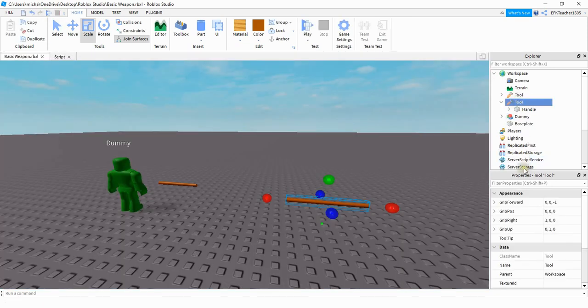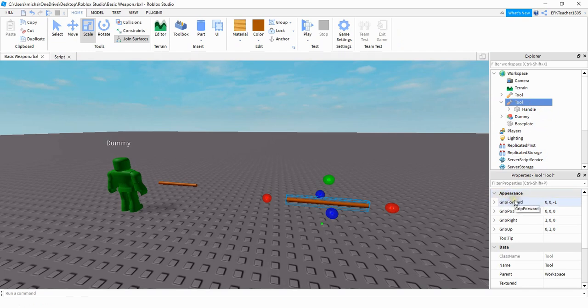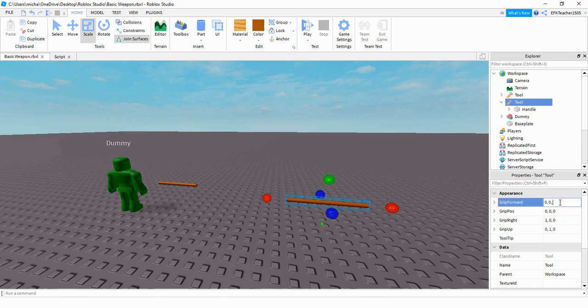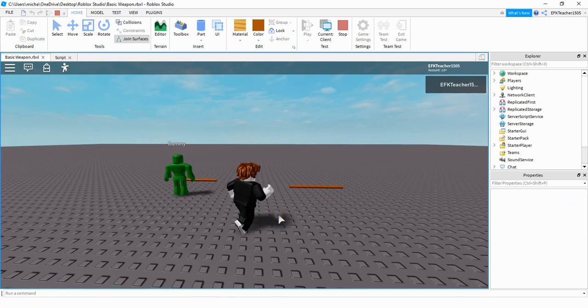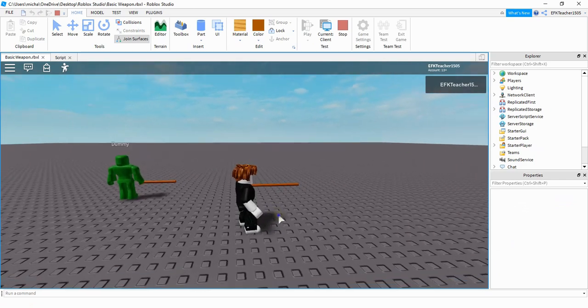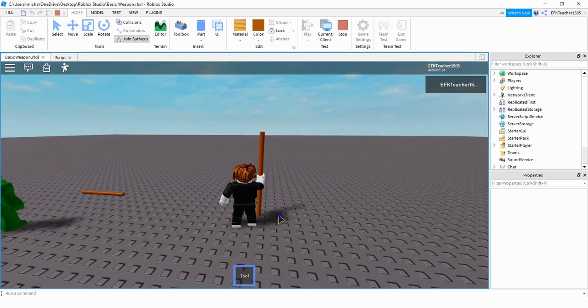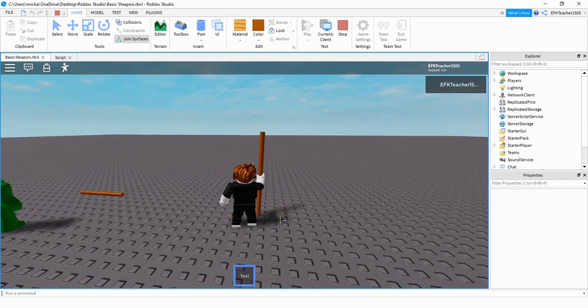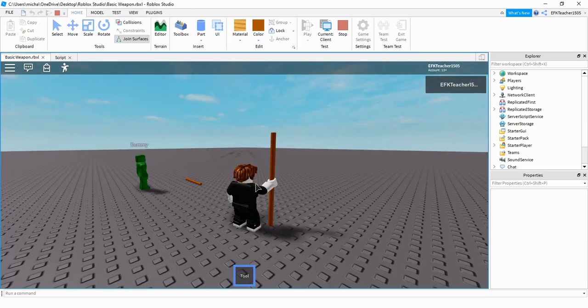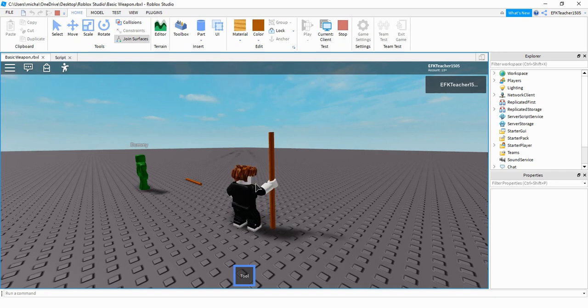So under the tool's properties here, there's an appearance section. And the first part we're going to look at is the grip forward section. And to change this from a horizontal to a vertical, what we're going to do is change it from the Z position to the Y position. So let's go ahead and put a 1 here and see what happens. I'm going to have my player pick up the tool again. So it looks like we're getting closer. We moved it from a horizontal position to a vertical position.